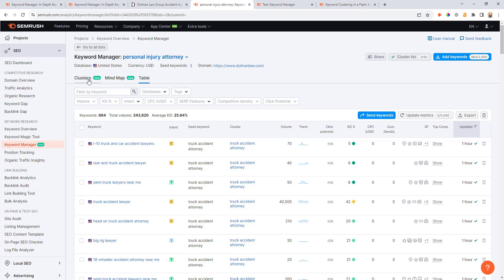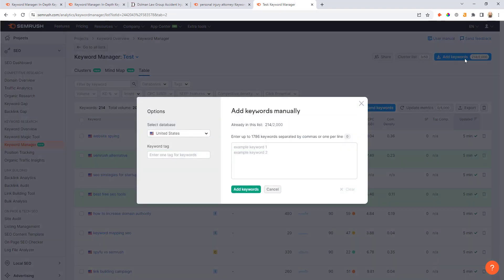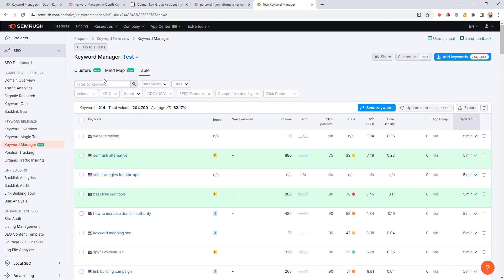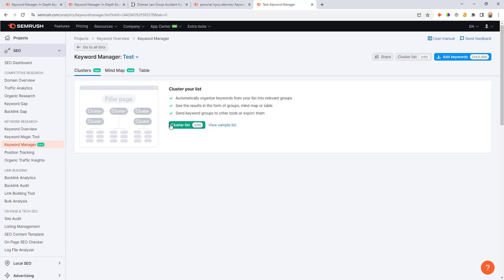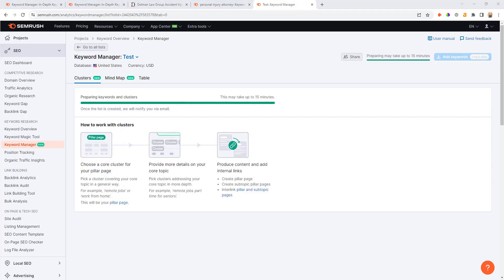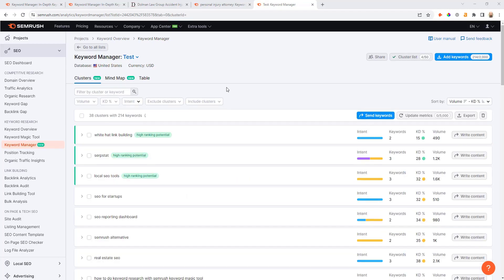Another way that you can use this tool is you can drop in an existing keyword list that you might have and use SEMrush to cluster those keywords together. You can see I've already dropped in 214 existing keywords, but you would just paste them in here. What I can do is just come across and click cluster, and now I'll go cluster list. That'll start working and depending on the list size of the keyword list that you have it may take a few minutes to generate.